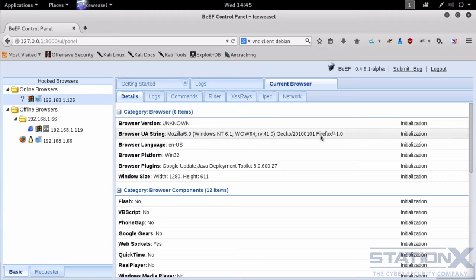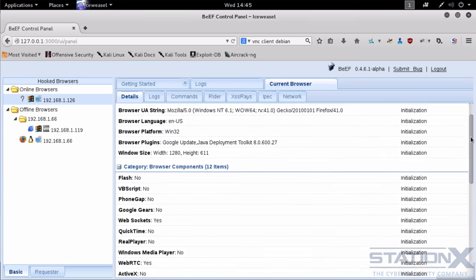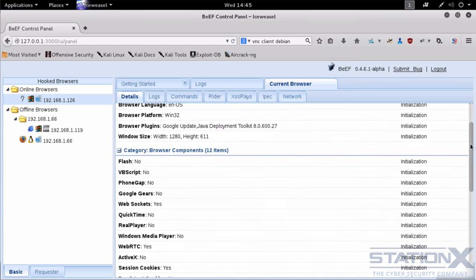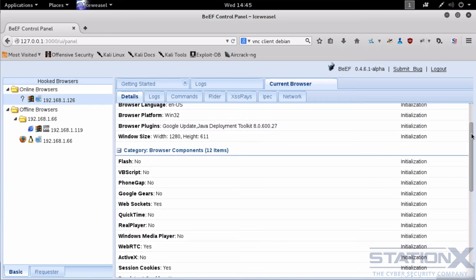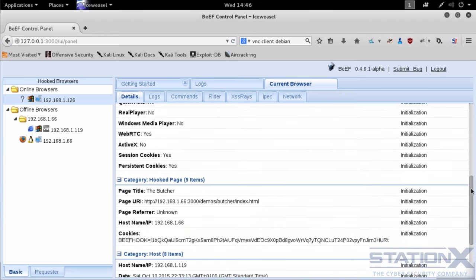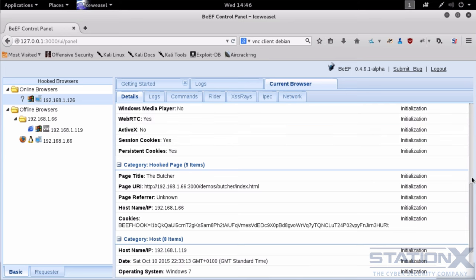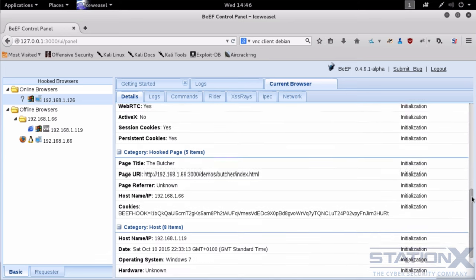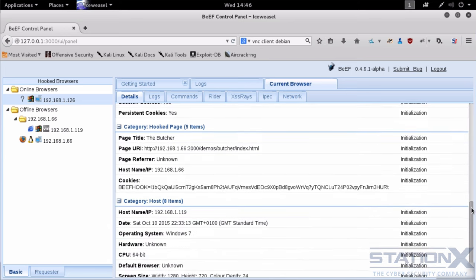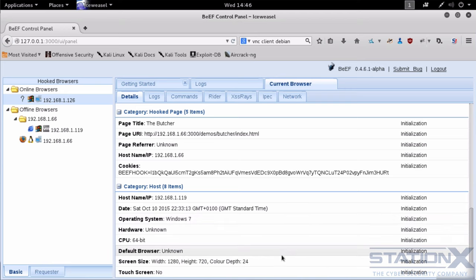I can see that you're on a Windows machine. I can see that you're running Firefox. I can see the plugins that are installed. Google update. You can see there's Java there. I can see all the various functionality. Web RTC which means I can potentially get your real IP address if you're hidden behind a proxy. There is your real IP. I can see the operating system and even the size of your screen.